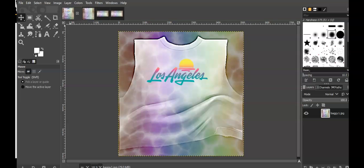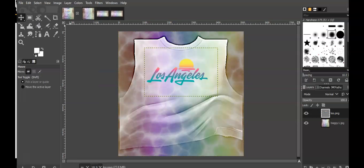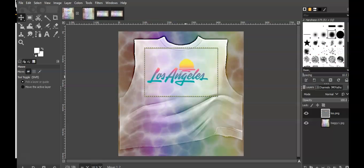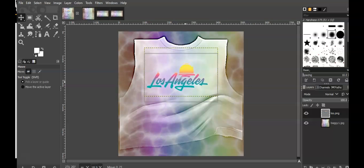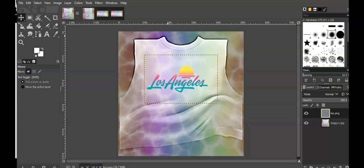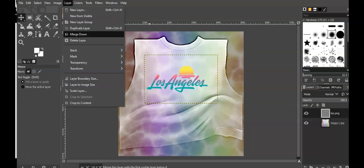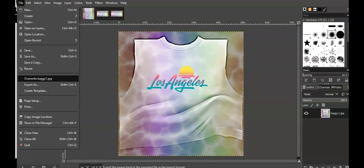All right, so I'm going to edit, undo merge down, and I'm going to move this down some. Maybe like right here. Layer, merge down, and I'm going to overwrite.